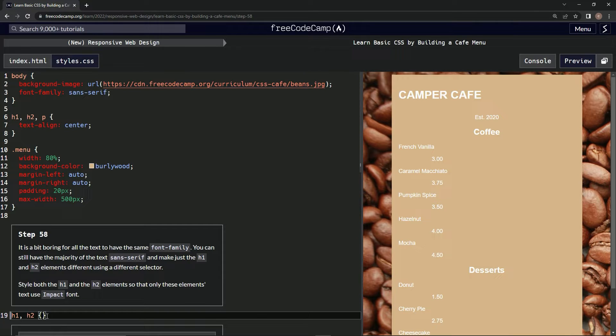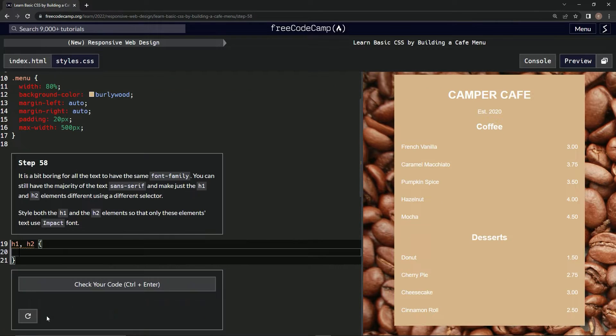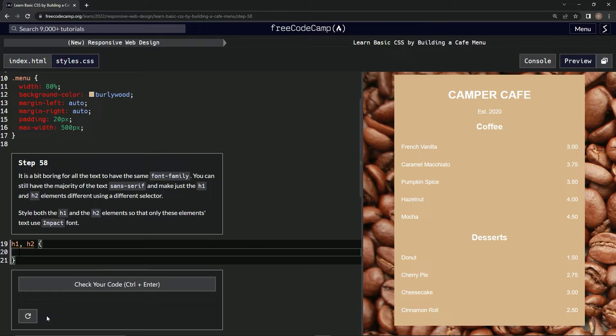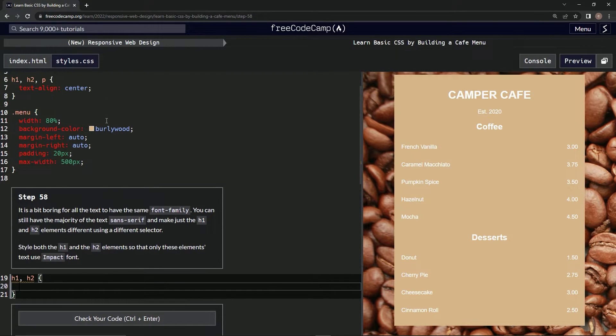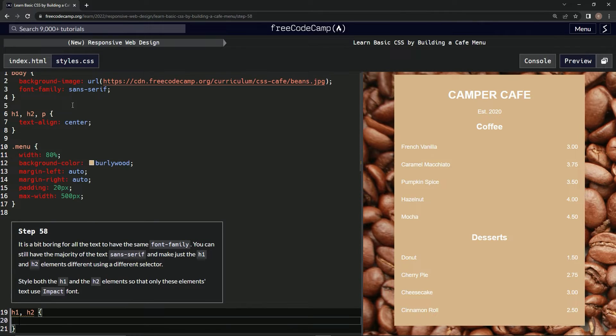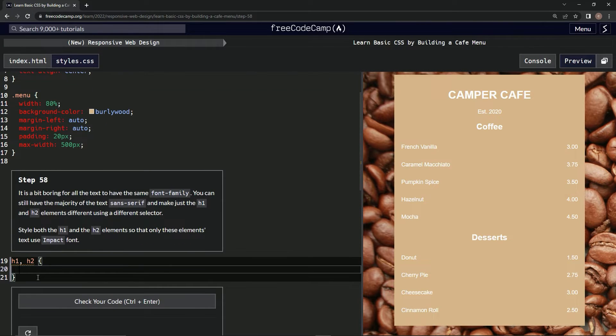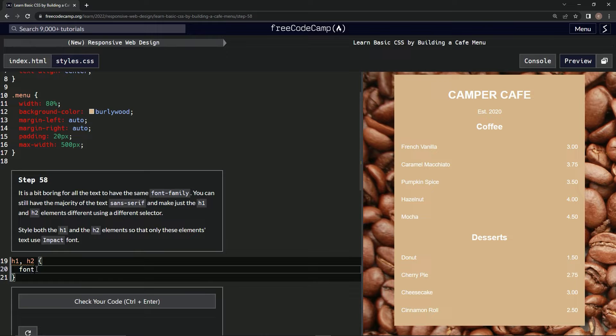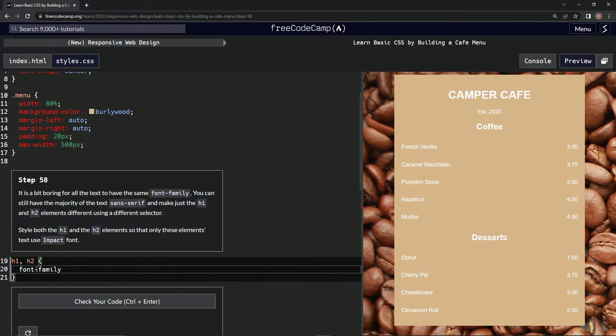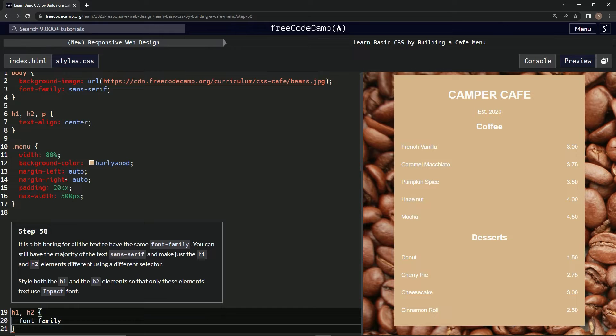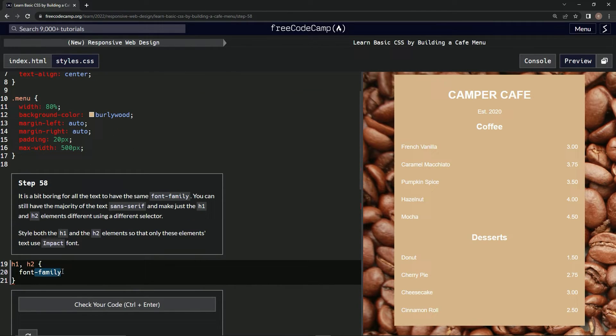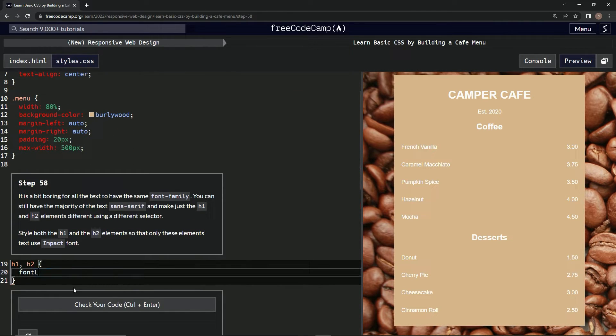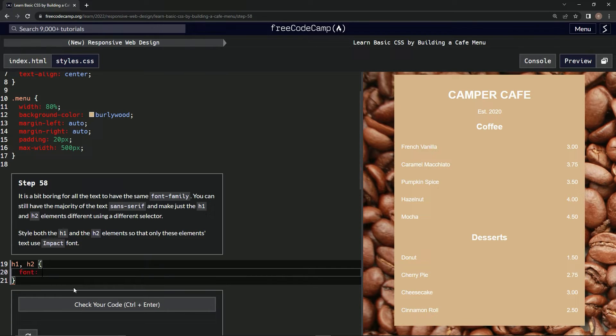Alright, let's see if this works. We're going to do this and then we're going to say Impact font. Font family Impact. Alright, so font family. Is that what it is? Or is it just font? Let's just do font. Font Impact.